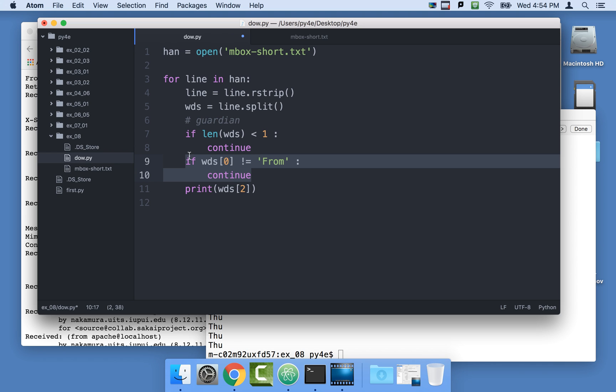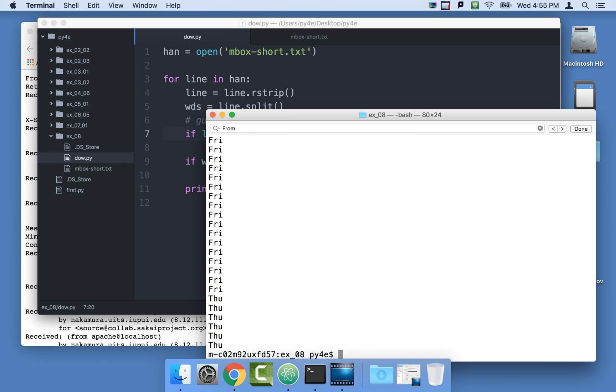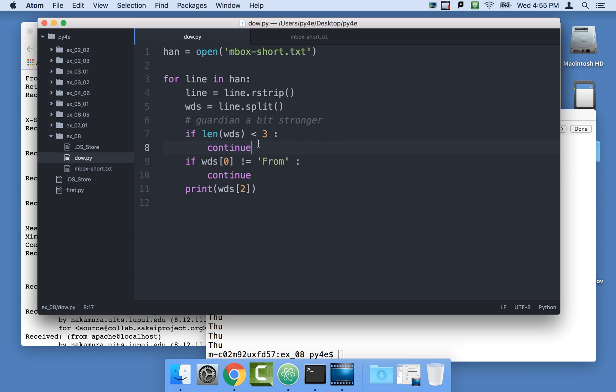Now the interesting thing is if it comes through here and prints words sub 2, what happens if somehow we find a line that has from as its first word, and there's only one word on, this is going to blow up. So we can make our guardian a little stronger. And we can say, you know what, we're going to skip this line if it doesn't have three words in it. So it has to have at least three words. And if we see less than three words, we're going to skip it. And that just makes the guardian a bit stronger. And so the program works safely. And you see these things where sometimes you want to check to see reasonable, that your assumptions about the data are reasonable, and skip things where the data is not reasonable. So that's one guardian pattern.